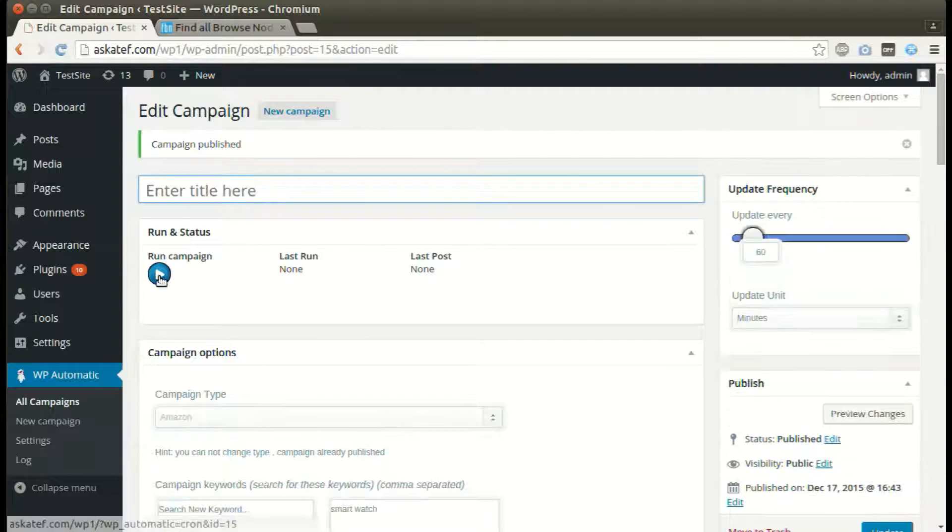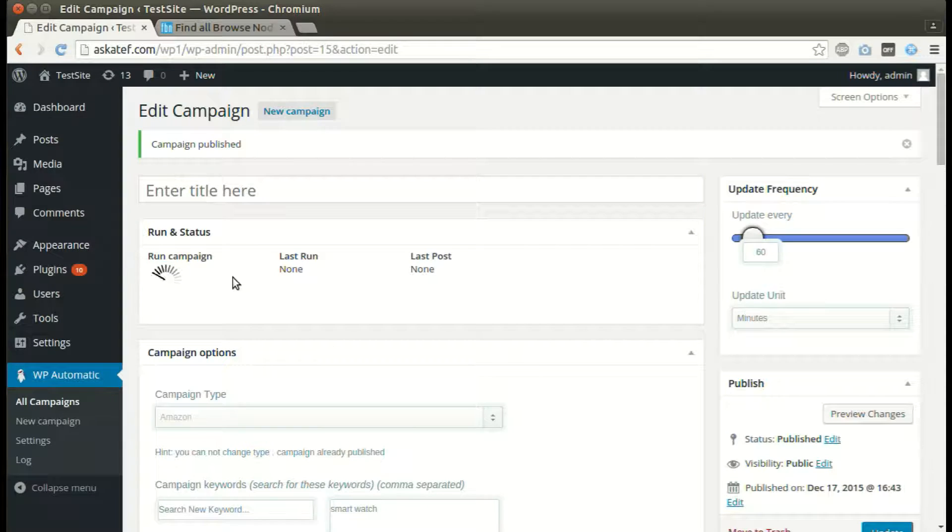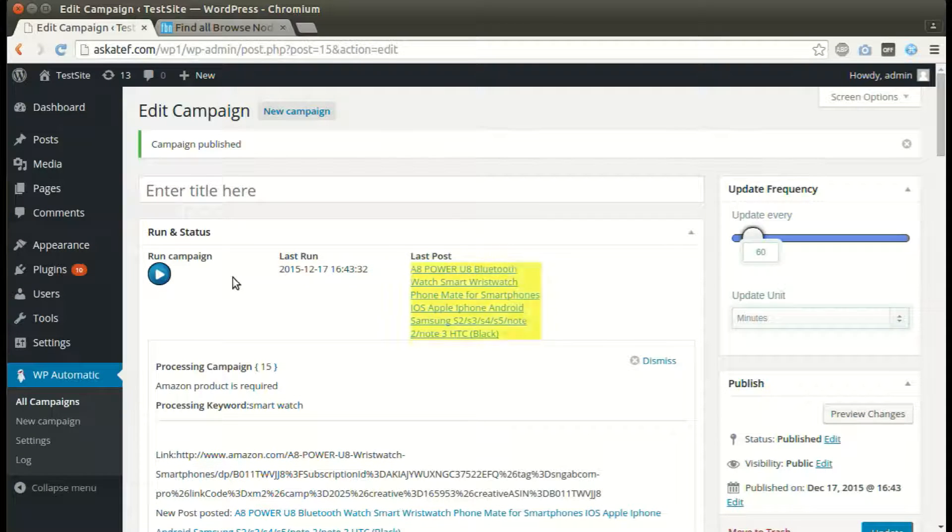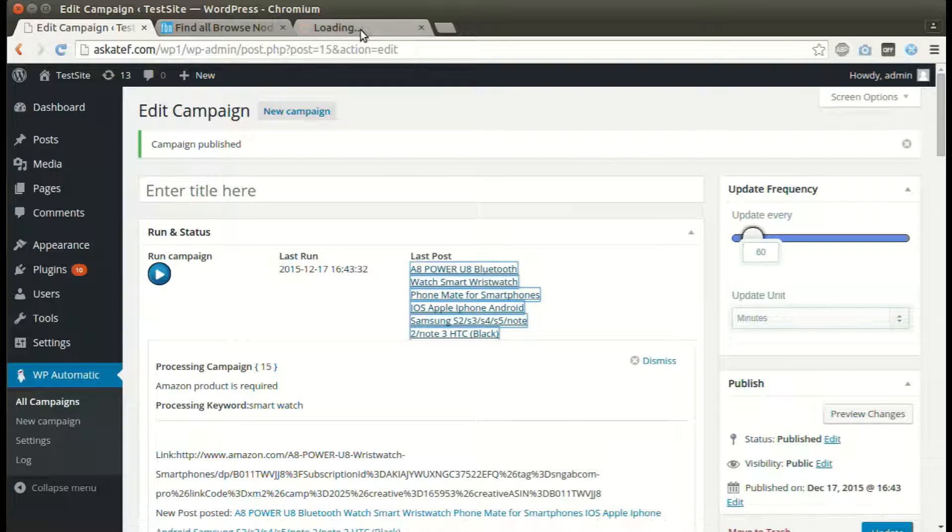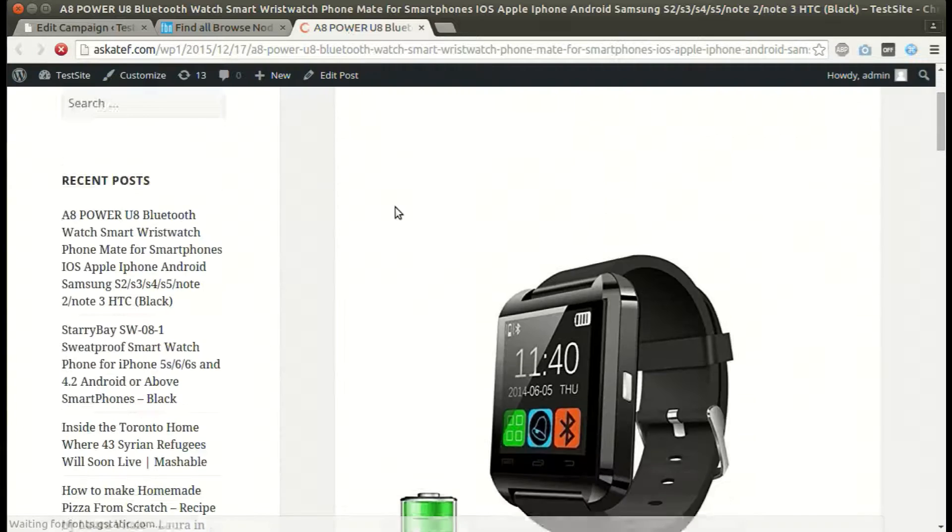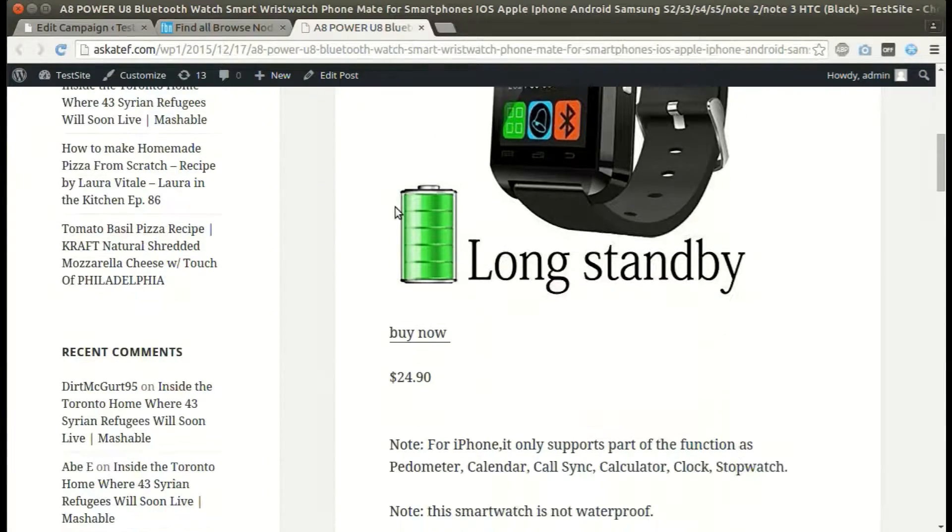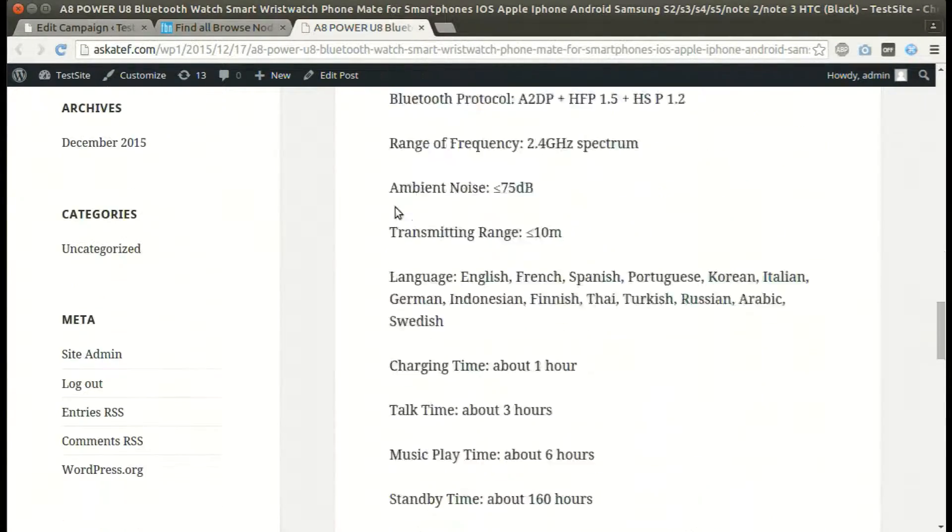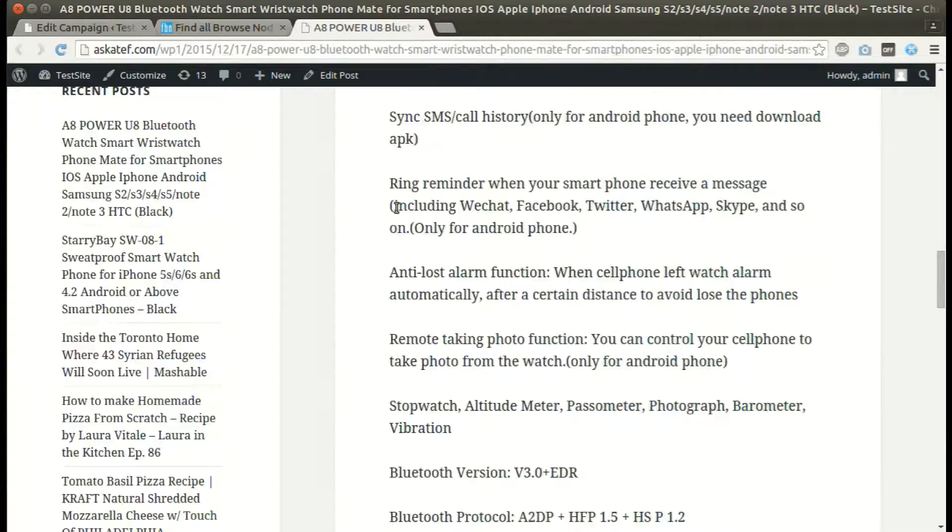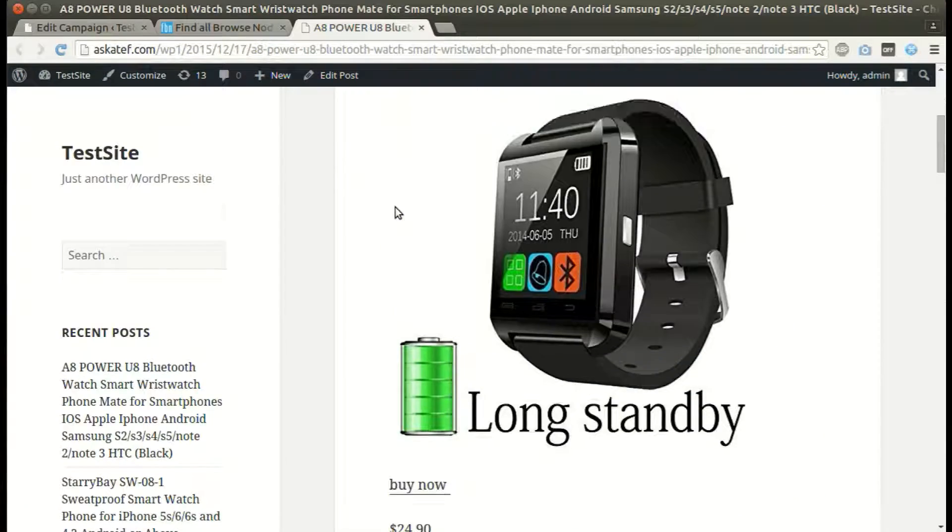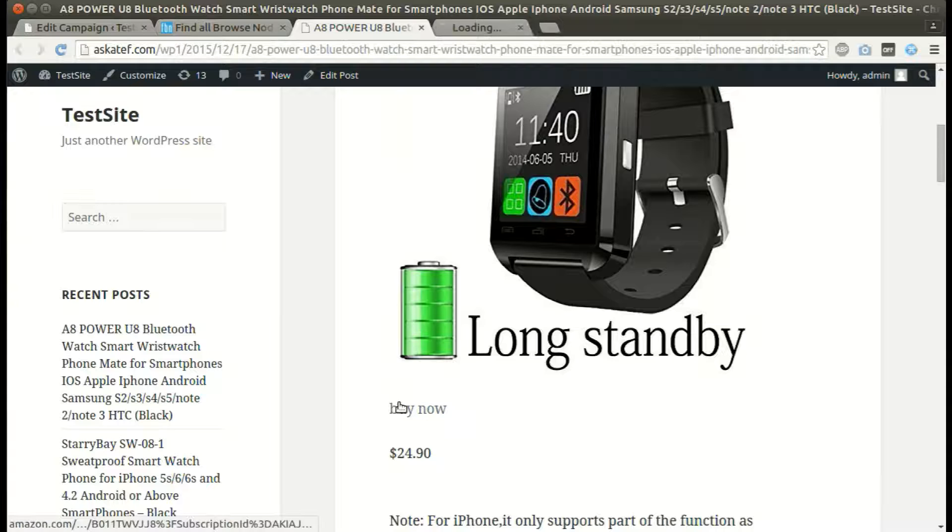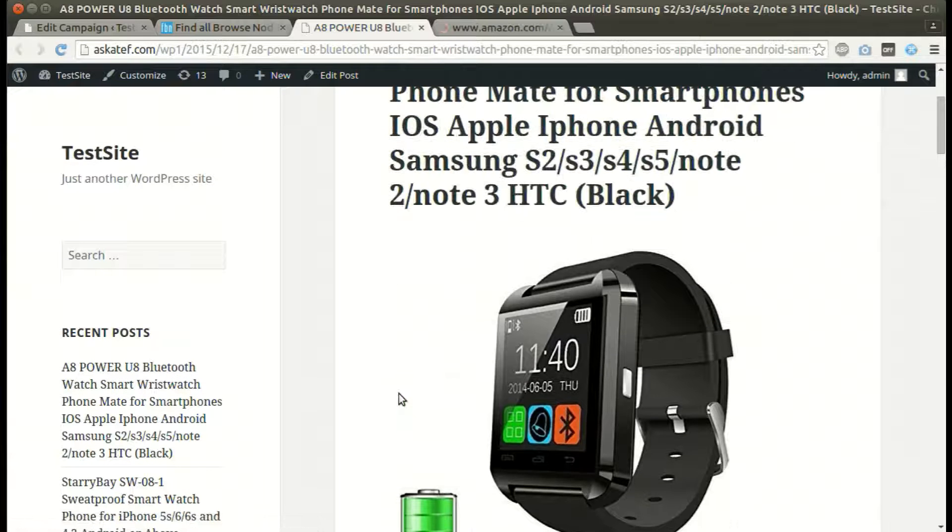Click run now. New post added successfully. Affiliate link set automatically.